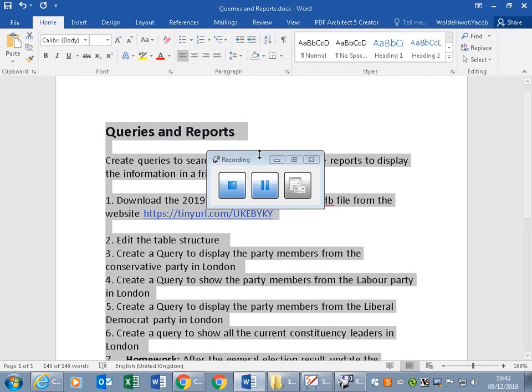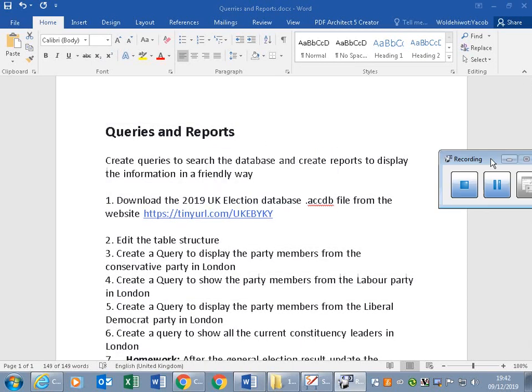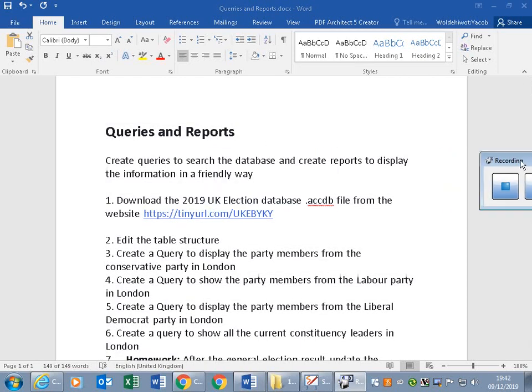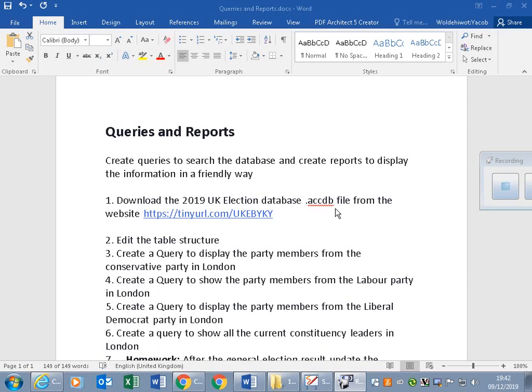Hi everyone, we have this simple database exercise which is related to the 2019 UK election. In order to work on this database, it is about the 2019 UK elections London data.